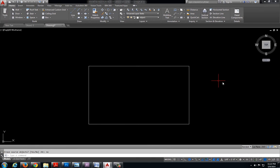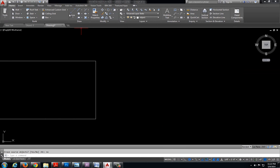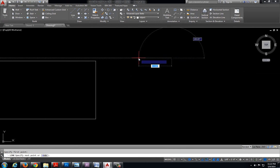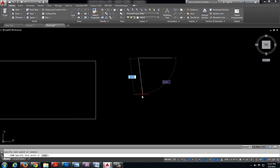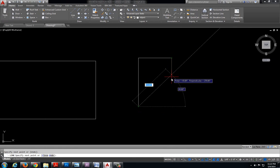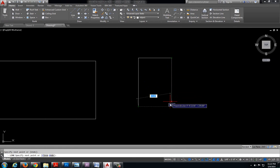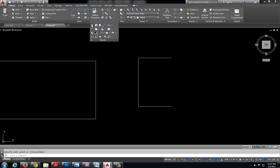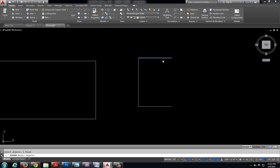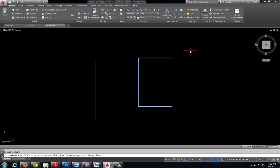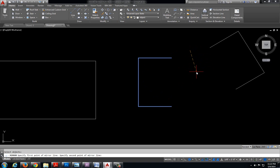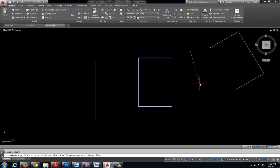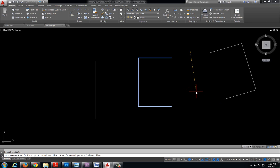Now I do want to point out that that mirror line, it's very important that you pick the correct locations. So for example if I go through those same procedures to mirror this and now it says select my first point. If I select a point out in the open it's going to mirror based on that point out in the open.